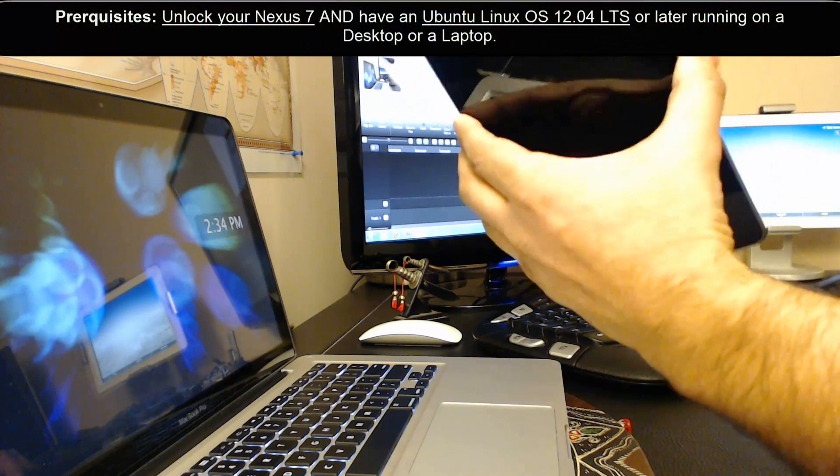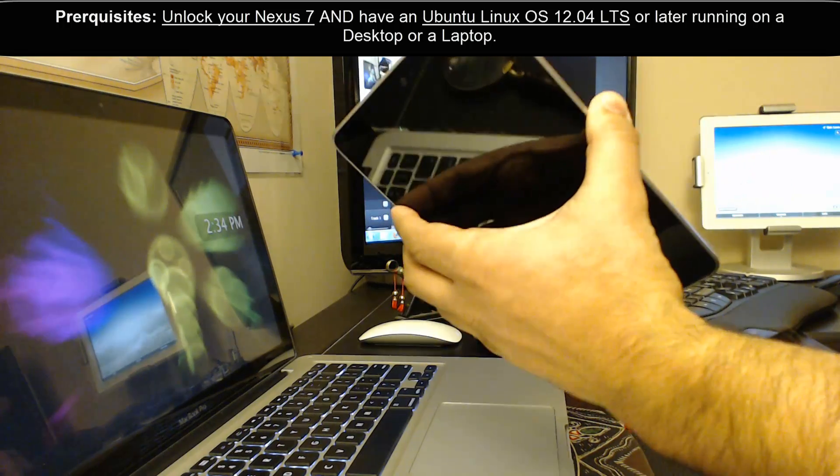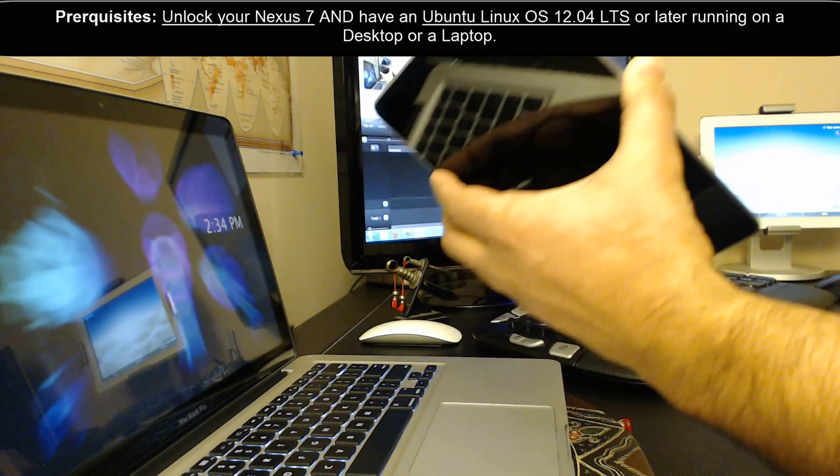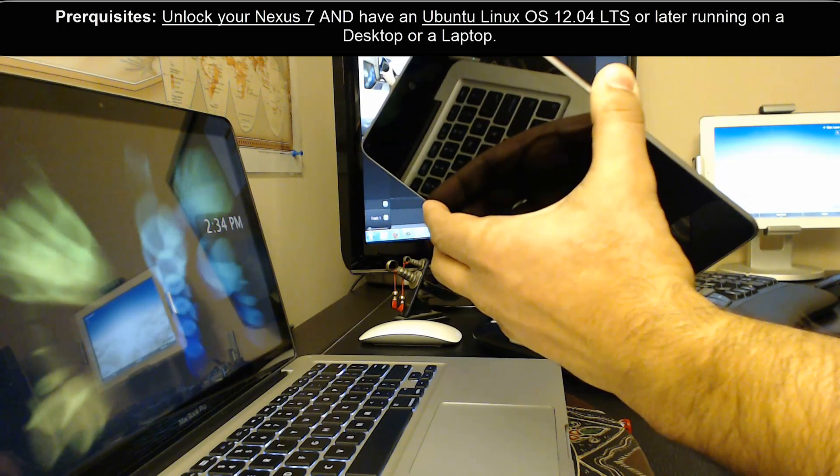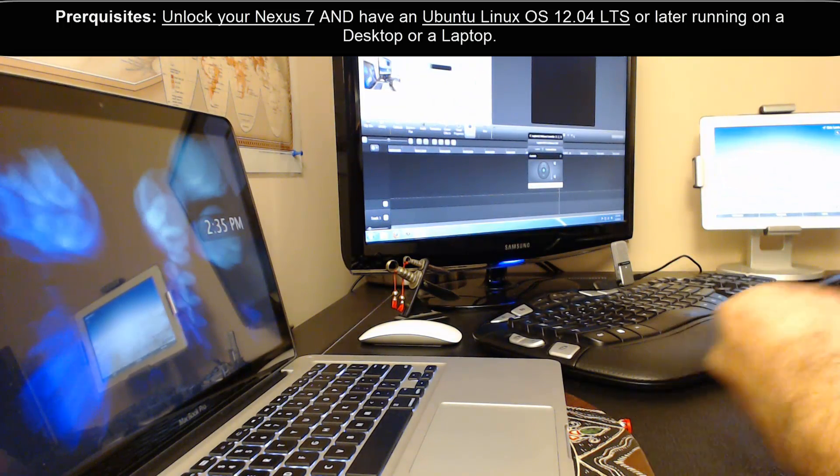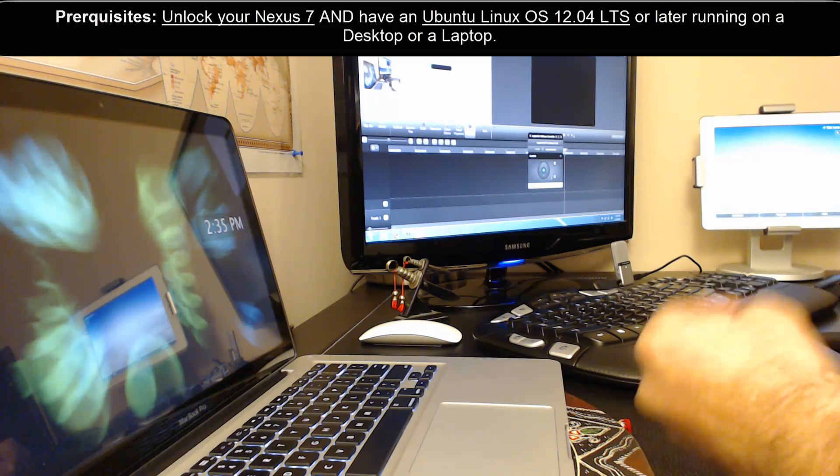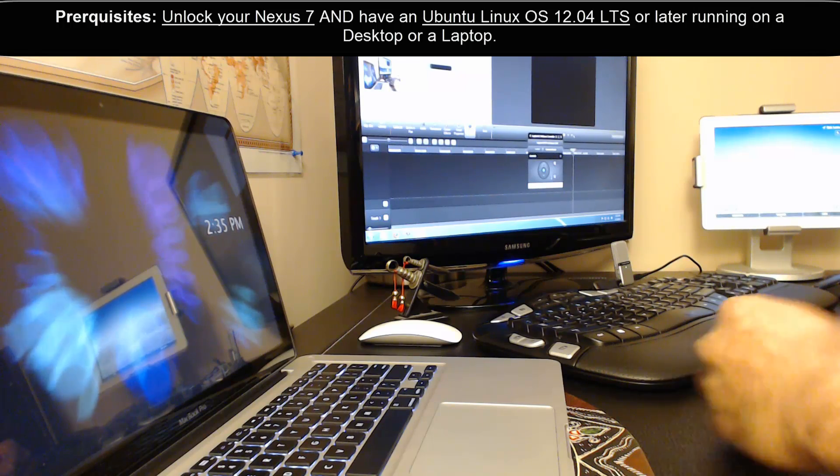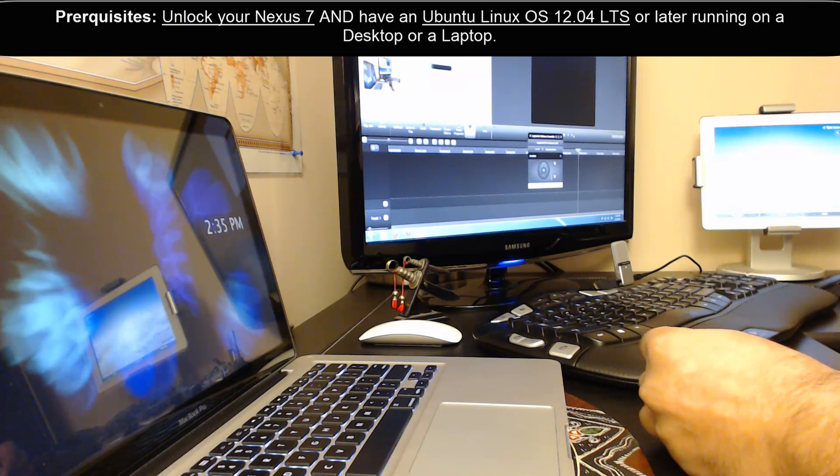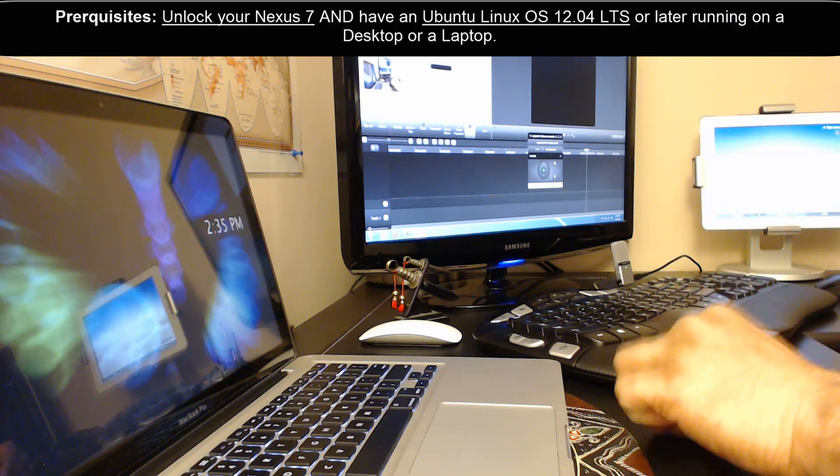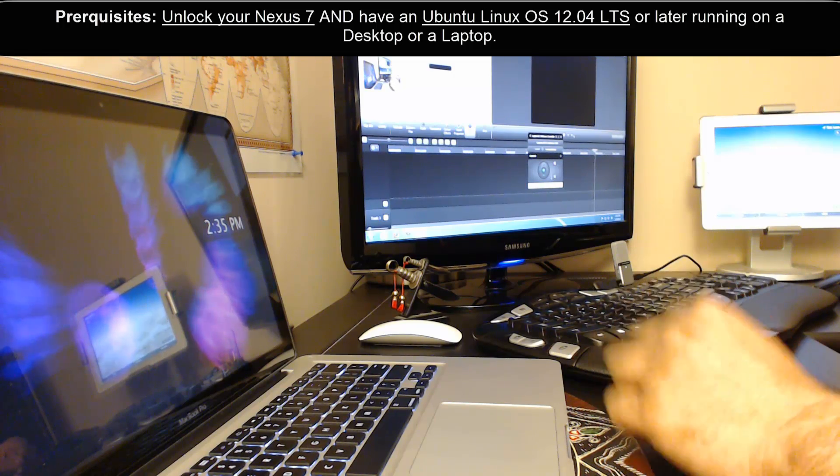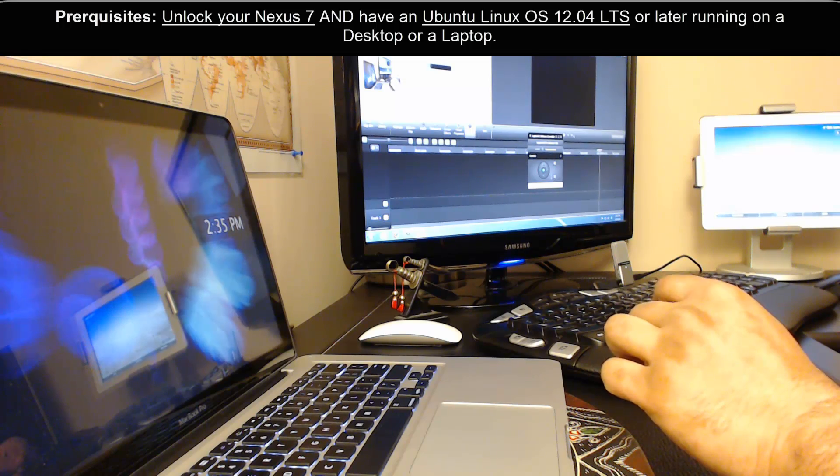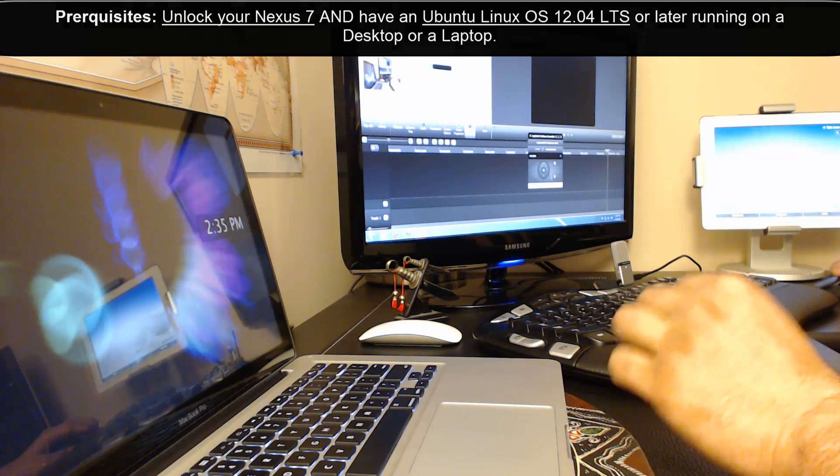Just to summarize: number one, you have to unlock Nexus 7, and I'll have a video link at the bottom in the description section so you can follow the instructions. Number two, you must have a laptop or a desktop with actual Ubuntu operating system running on it. I show you how to install Ubuntu Linux on a laptop, and you can use the same process to install on a desktop. Now that we know all that, I'm going to start the installation process.